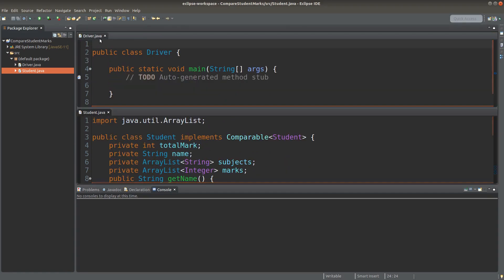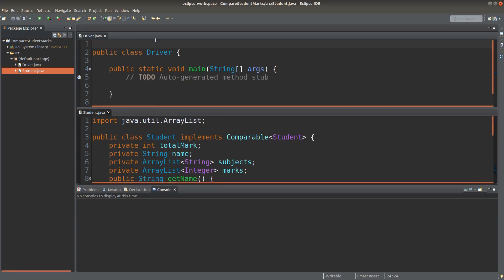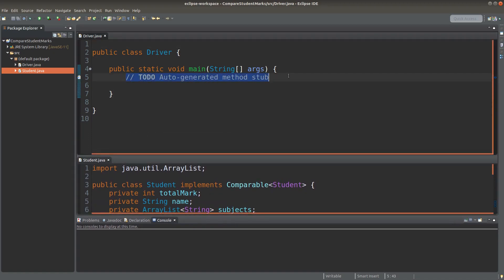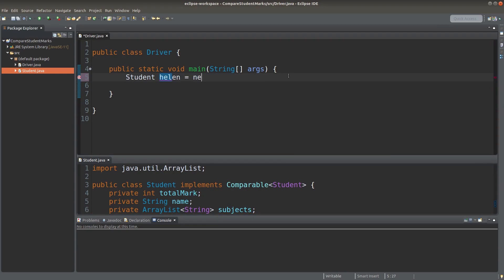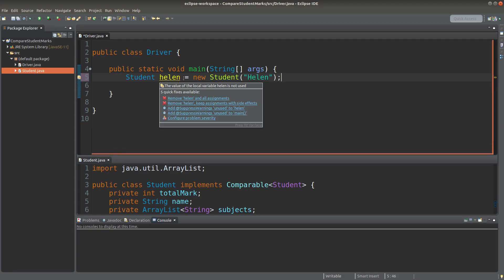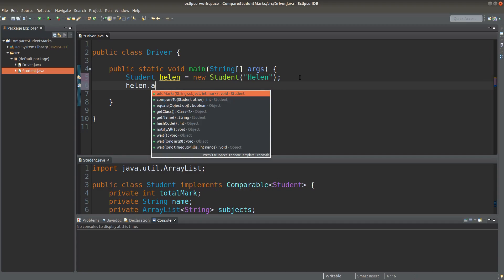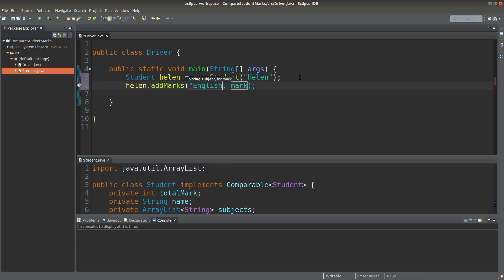So we can go back to the driver class. Here I set up a reference variable called Helen, which points to a student object whose actual parameter is Helen. Helen has taken an English examination and her score was 63 marks.